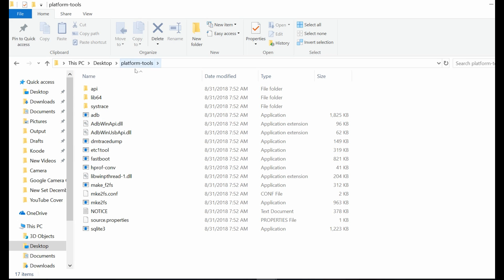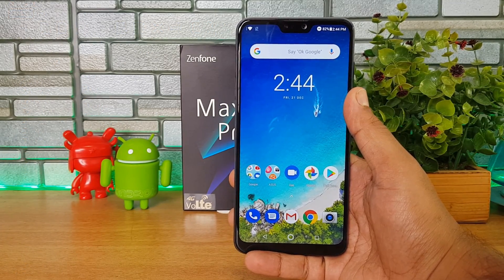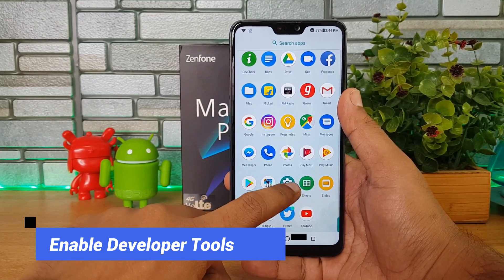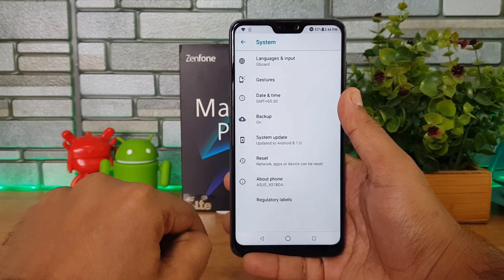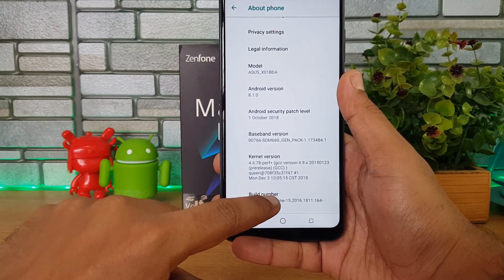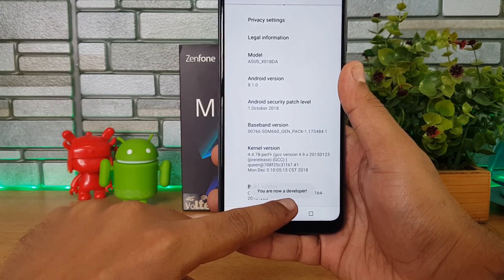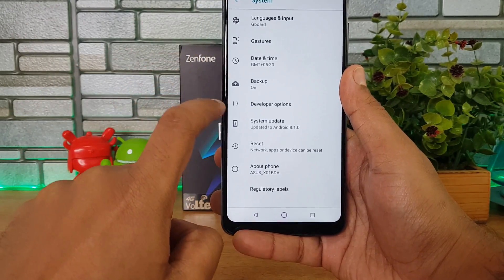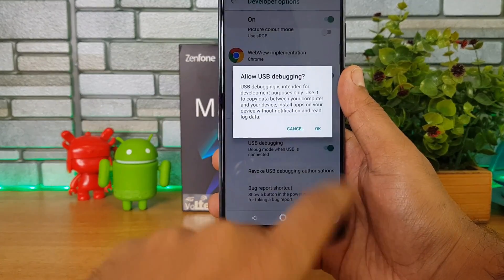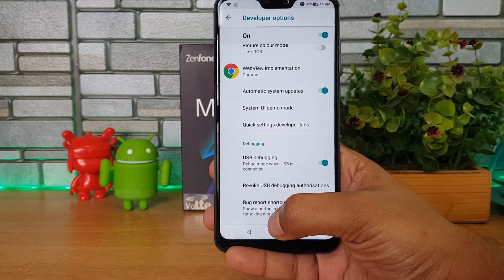The second step is to extract the platform tools folder you downloaded. Now you need to enable Developer Options on your smartphone — the ZenFone Max Pro M2. Go to Settings, then System, then About Phone. Keep tapping on the Build Number until you get the message 'You are now a developer.' Come back and you'll see Developer Options. Select it and enable USB debugging.